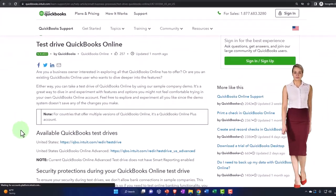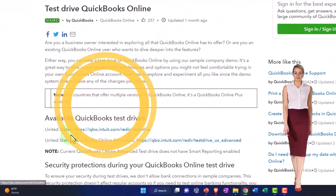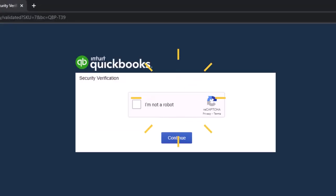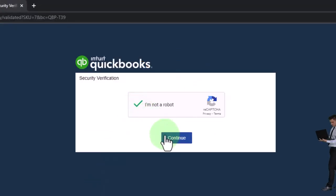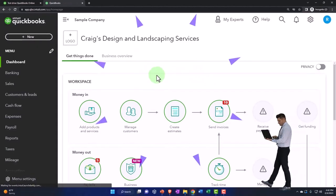And then you've got your test drive. I'm using the United States version. I'm going to verify that I'm not a robot. And then we go into the test drive here. So there it is.